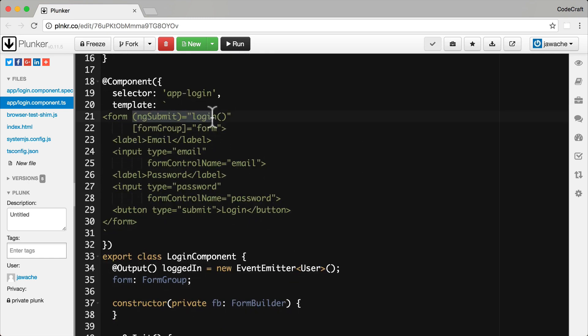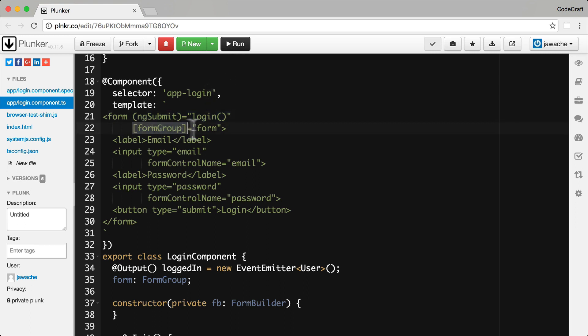So the first key difference is we can see we're using the ng-submit directive so when the user submits the form we call the login function. And we're also using the form group directive to associate this template form element with the model form on our component.